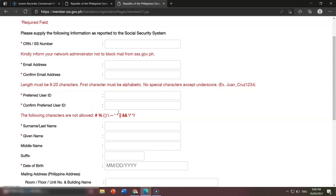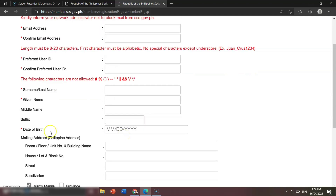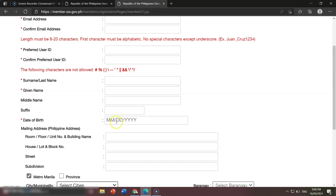Once you're done, move on to your surname, your first name, and your middle name. Also your suffix — senior or junior. Then date of birth: that's month, slash, day, slash, year.